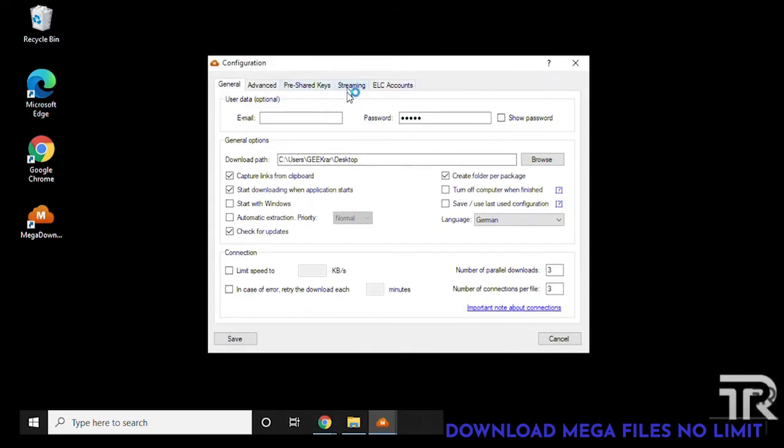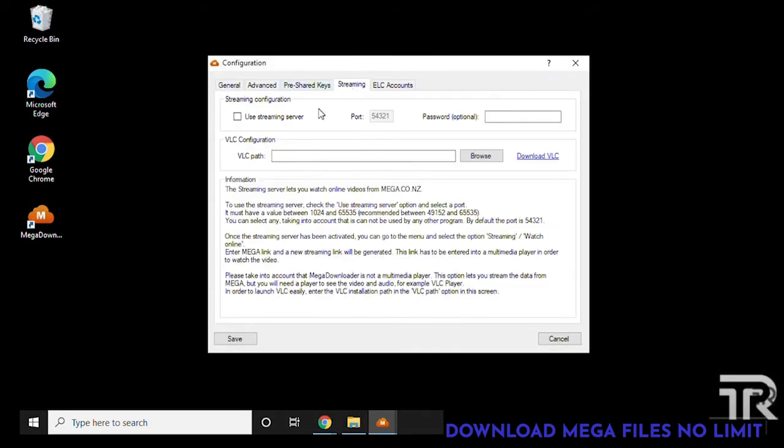Now the first thing that we're going to do, click on options, go down to configurations, and inside the configuration window we want to look for streaming. We're going to click on this and under streaming configurations we want to make sure that we check use streaming server, click on save.